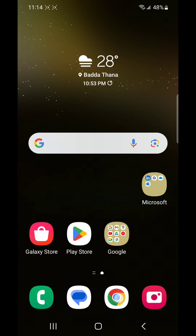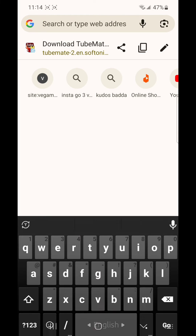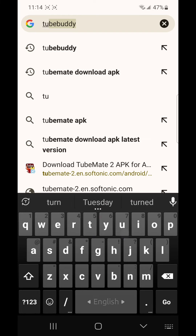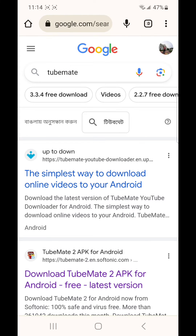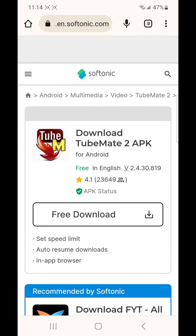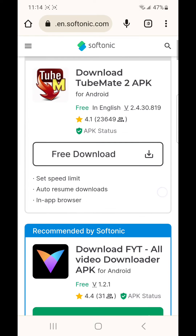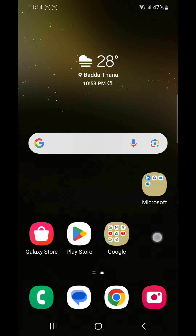There are so many methods to download the MP3 version. Now I will download using a software named TubeMate. If you don't have TubeMate on your mobile phone, you have to download it. There are so many websites that contain TubeMate, you can download from there. I already have TubeMate on my mobile phone.